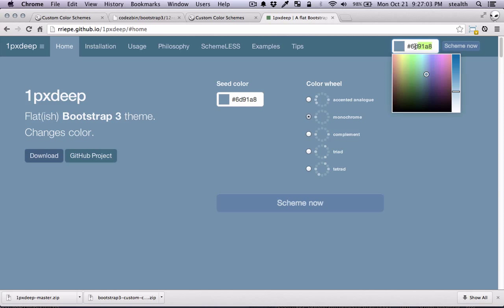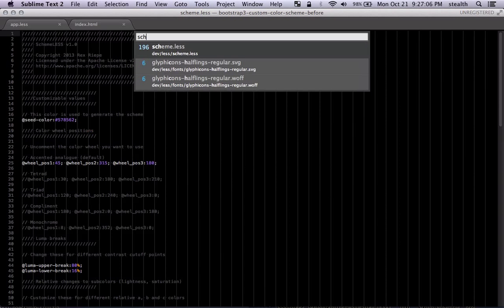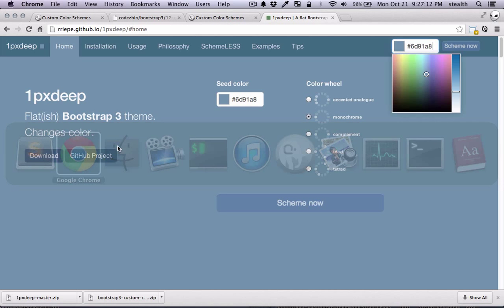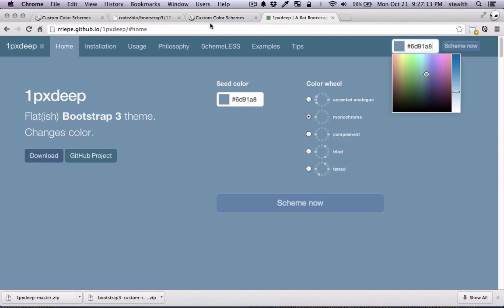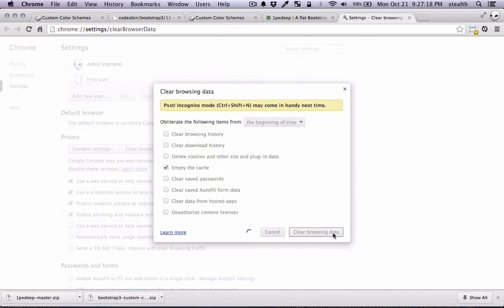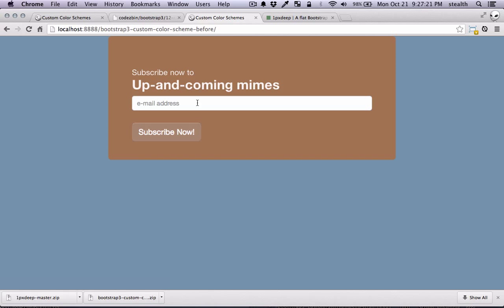So I'm gonna copy this. And I'm gonna go back to Sublime. And the scheme file. This is basically the only color that generates the scheme. So if I go back here I should probably clean my cache. Let's do that. And that should change the color. As you can see it's all applied.